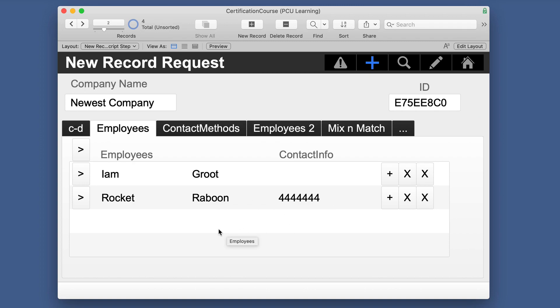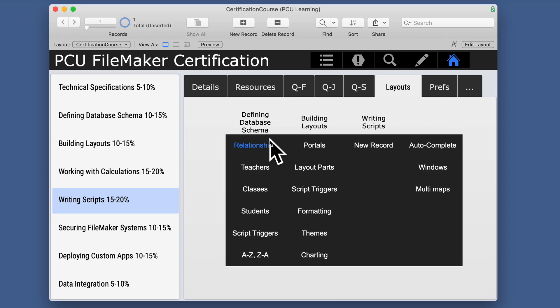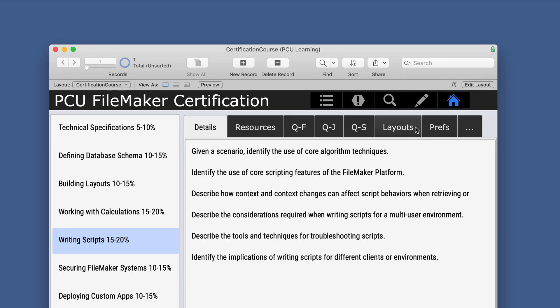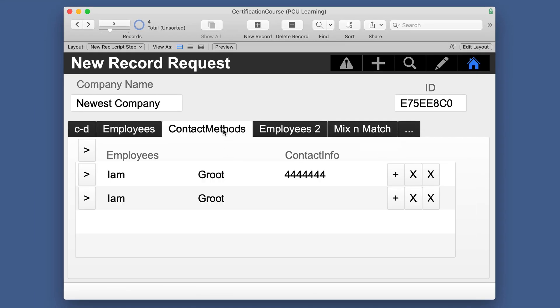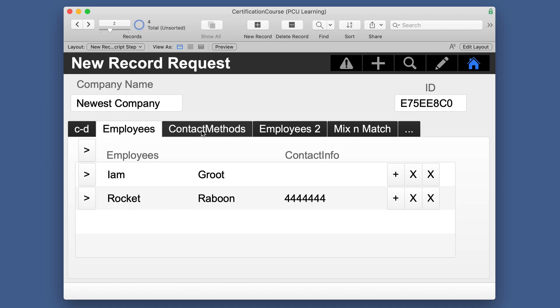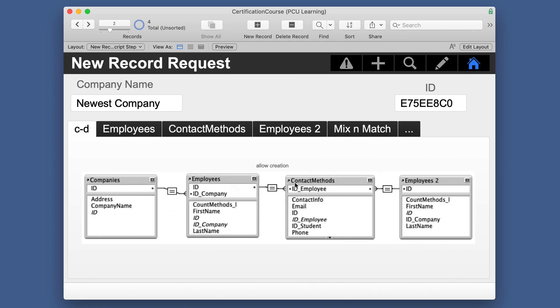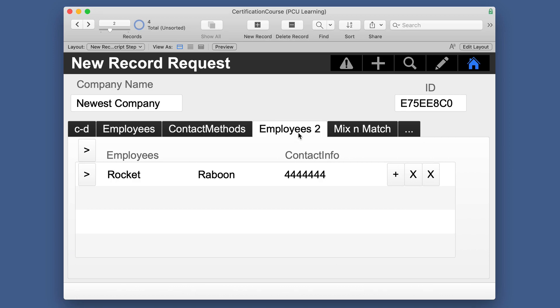Now, this may be somewhat review if you saw the relationships section for this particular course where we went through a lot of this. But if you haven't seen that one, you'll want to go back and review that. So in just comparing these two, it's interesting why this 444 applies to I am Groot. But it has to do with this relationship. This tab is based on this table occurrence, but we're then going back to get names from employees. So it's actually going back to the relationship that way instead of actually applying who this is. If you wanted to see who this was, you'd actually have to go to employees 2. And now it's Rocket Raboon.